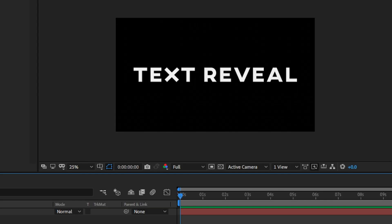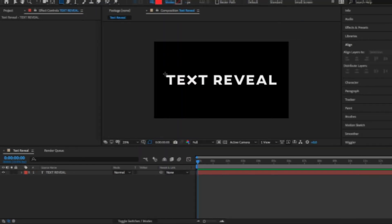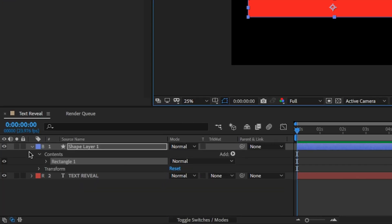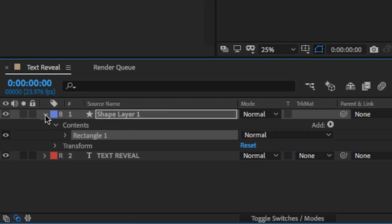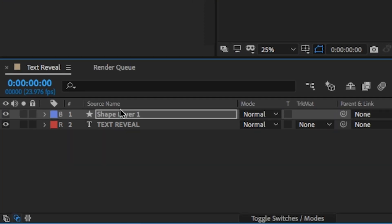Open up After Effects and lay out your text. Put it where you want the animation to end. Next you're gonna be drawing a square shape layer over top of that text, but not too big. Make sure your shape layer is above your text and then change that track matte so it's an alpha track matte.